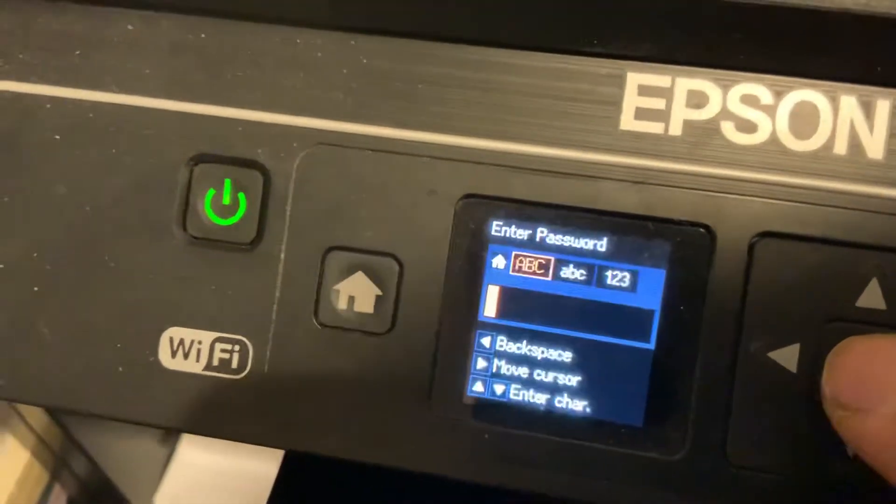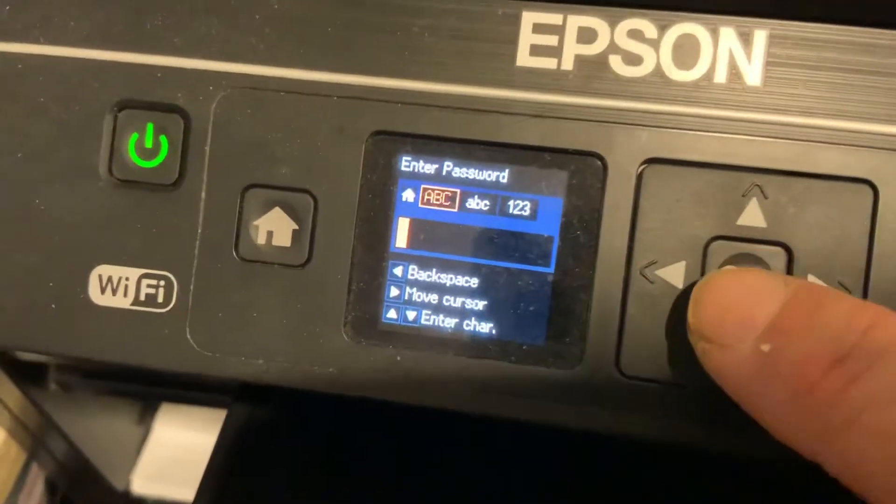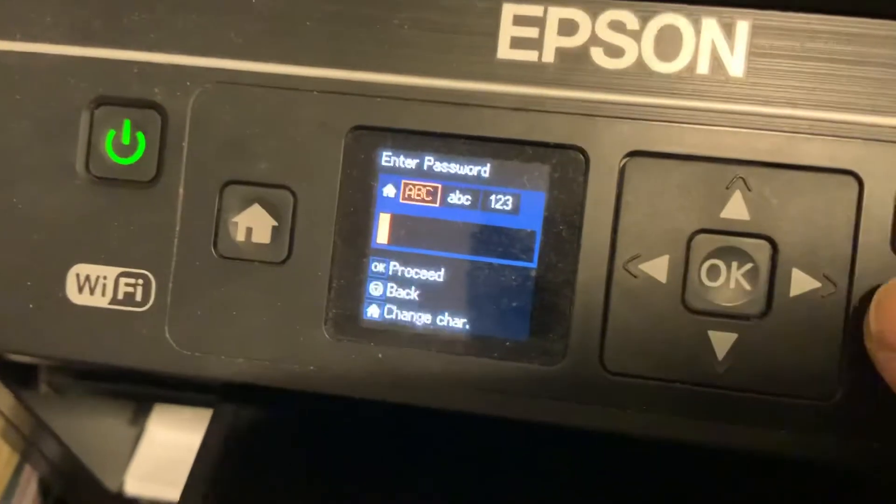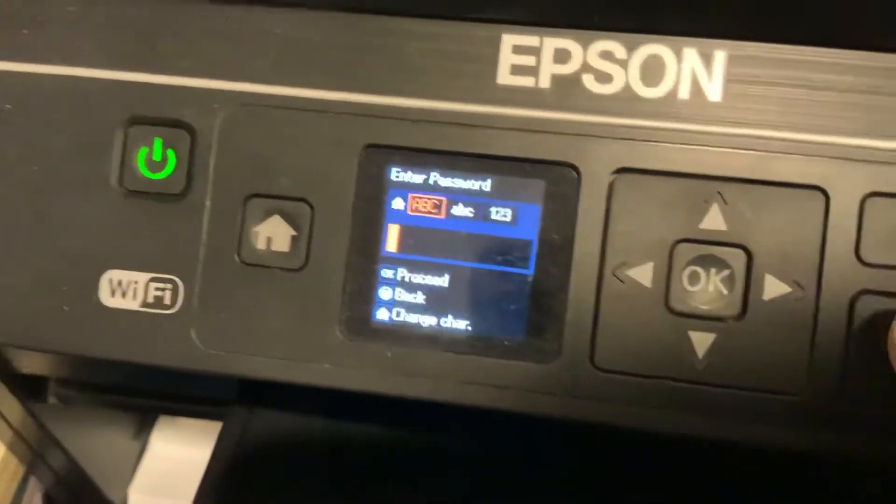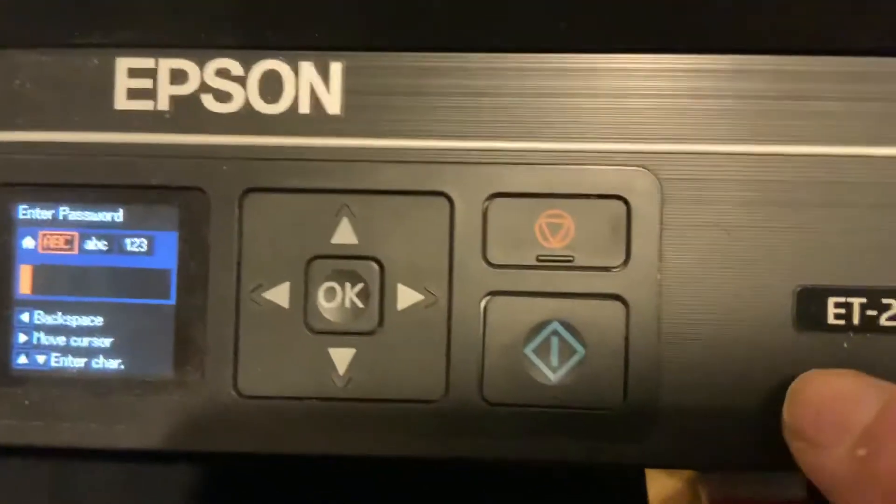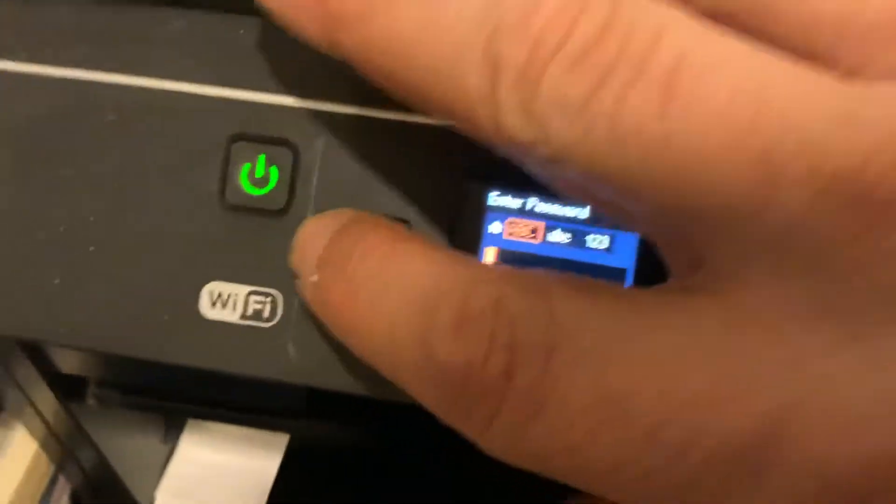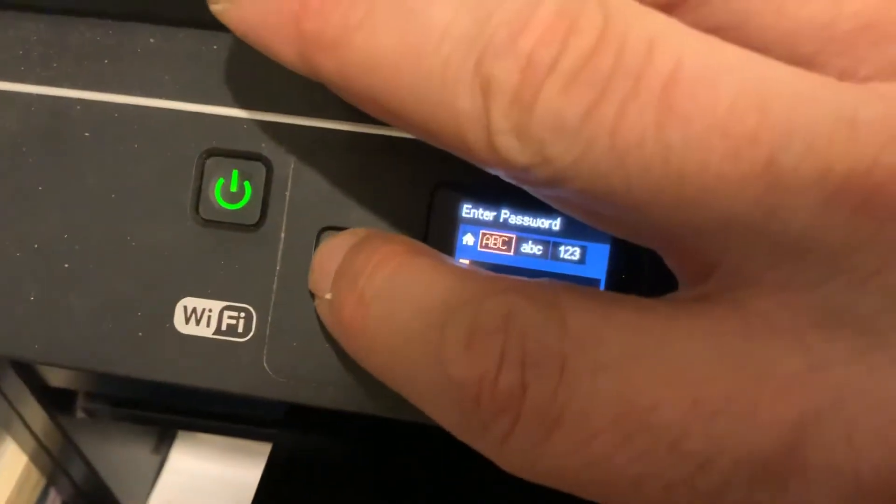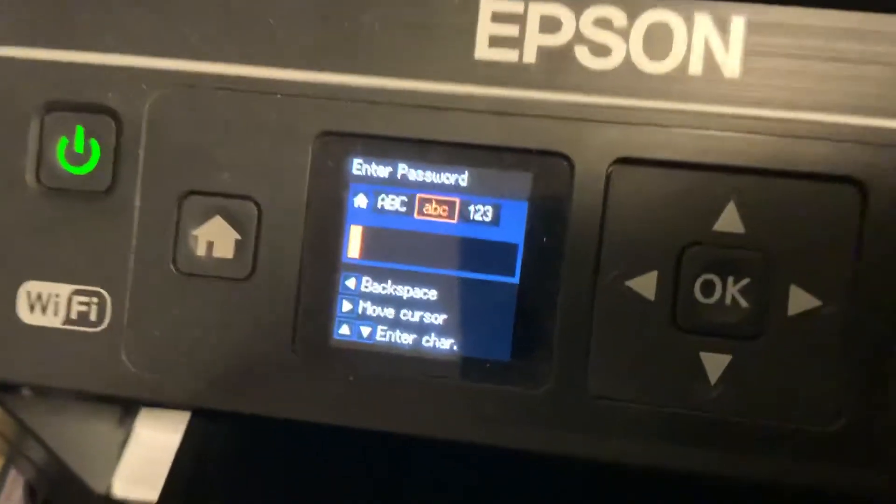There it goes. Now I need to change characters, and to change the character I need the lowercase. I need to press the house and as you can see it just changed characters.